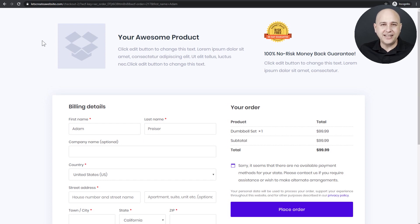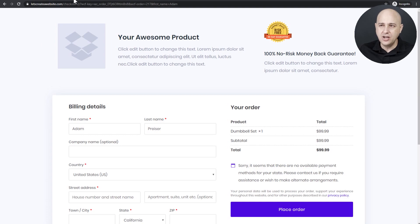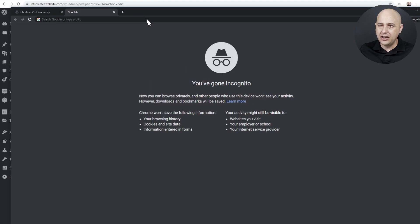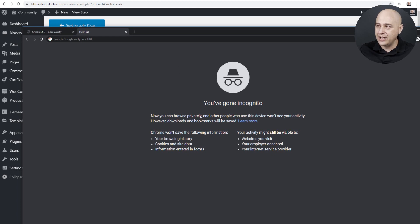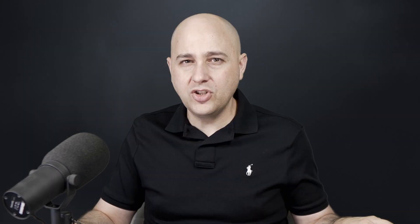I want to quickly demonstrate that tab animation feature. I'll open up a new tab and drag it down so you can see the animation in action — right there it's showing the name of the checkout page, then switching to 'Don't Miss This Offer.' That is the new title animation feature that was recently added.